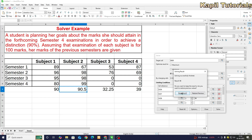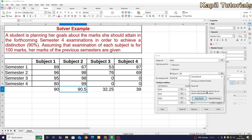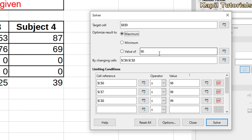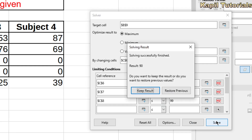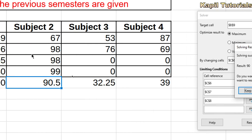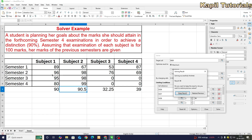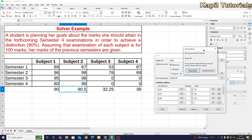One more thing I want to explain. If I click Restore Previous and then select the Maximum option in Solver and click Solve, it will use all maximum values I have set as constraints — 98, 90, and 99 — and give the result according to those maximum values.